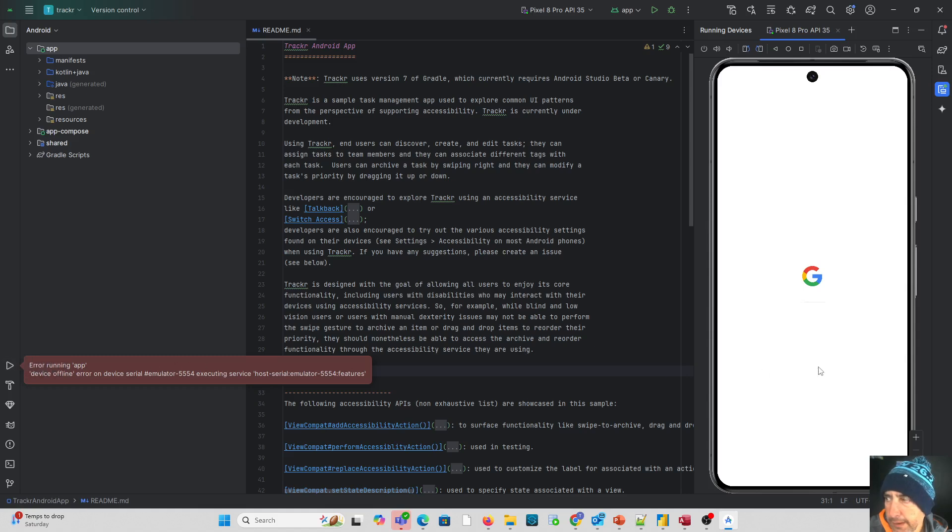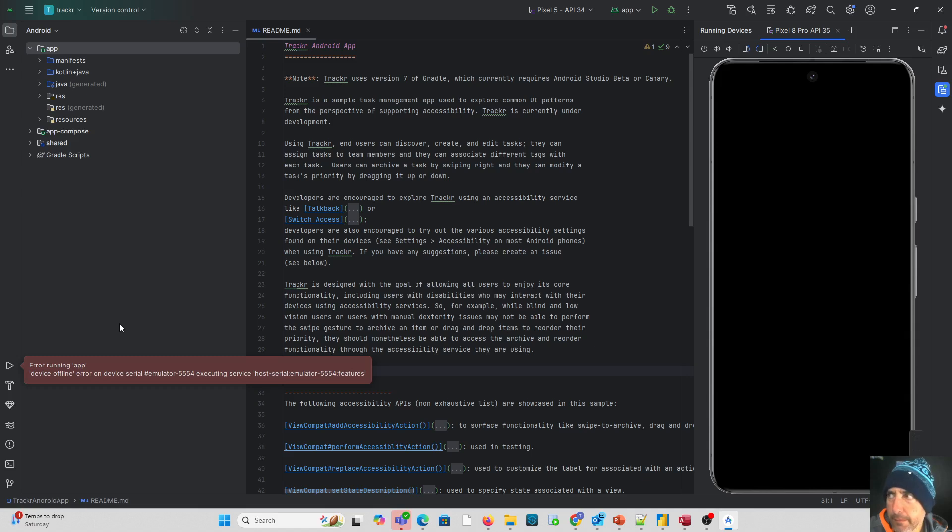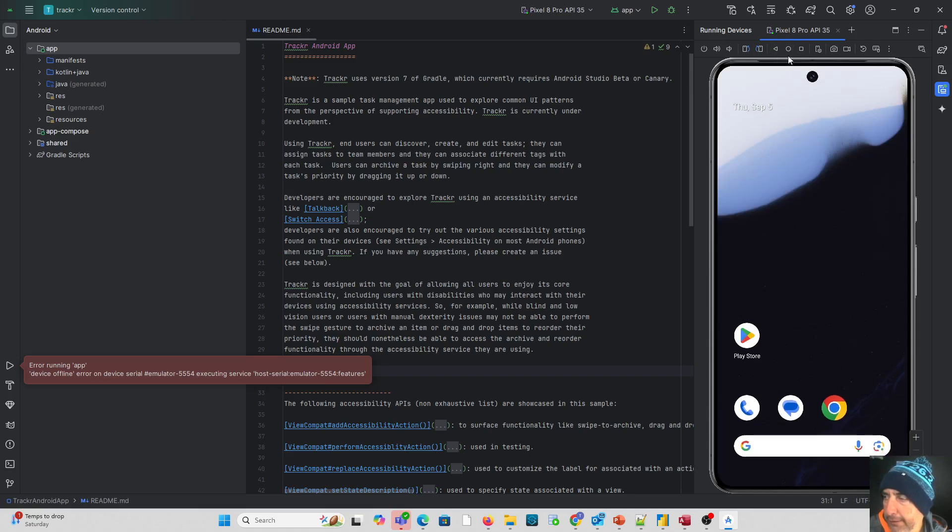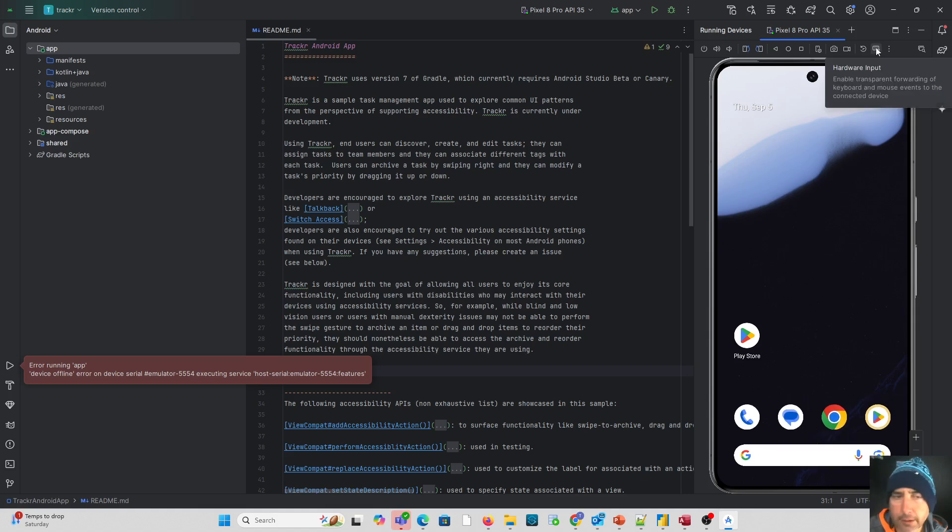And you can see up here, there's icons to control the emulator. So I wanted to do that just so you guys can see that.